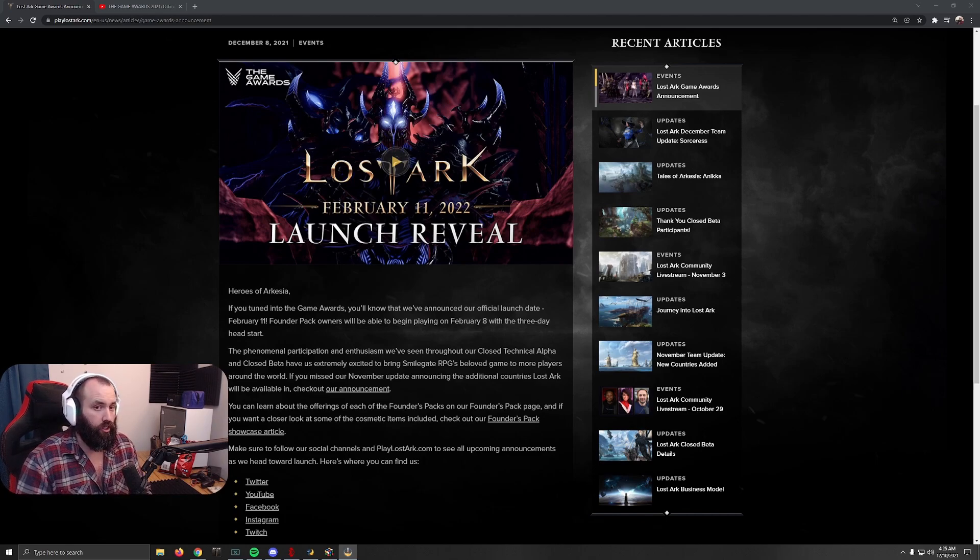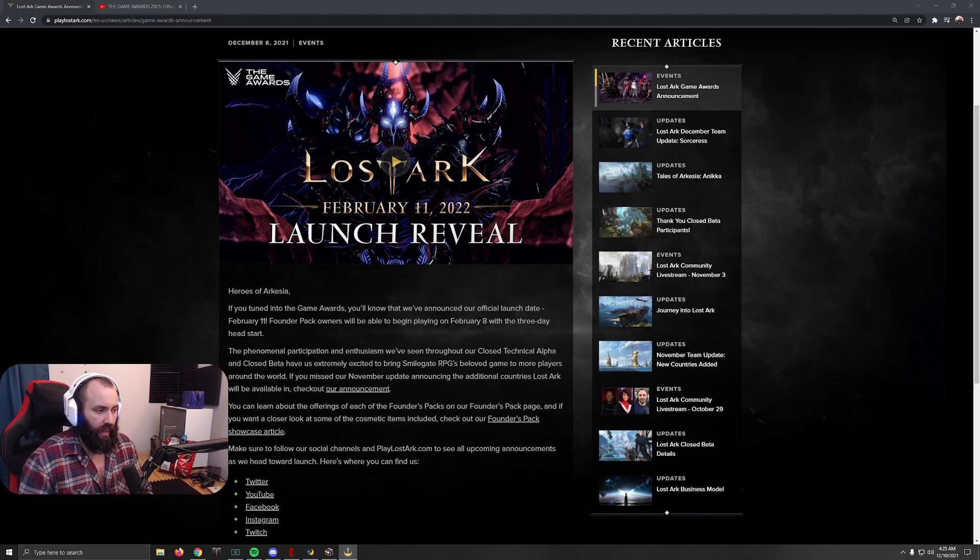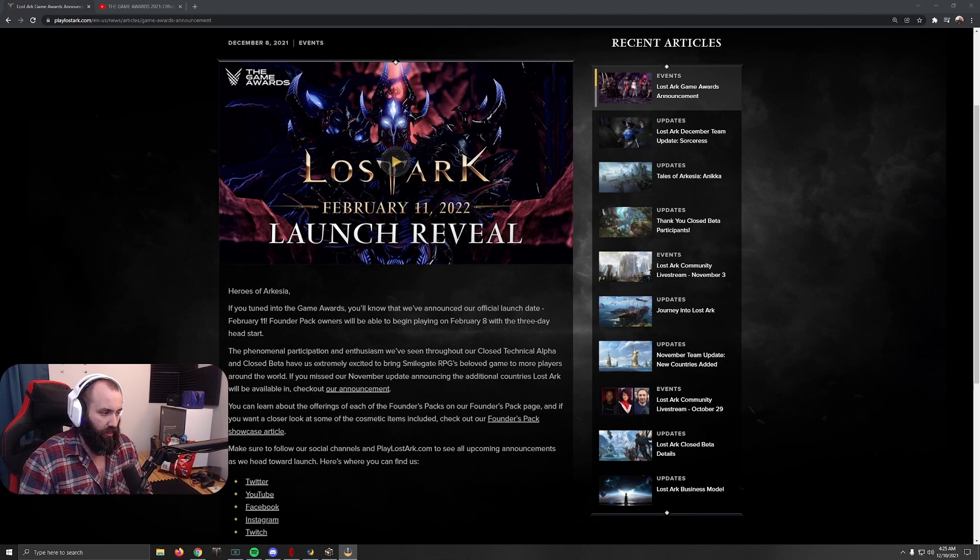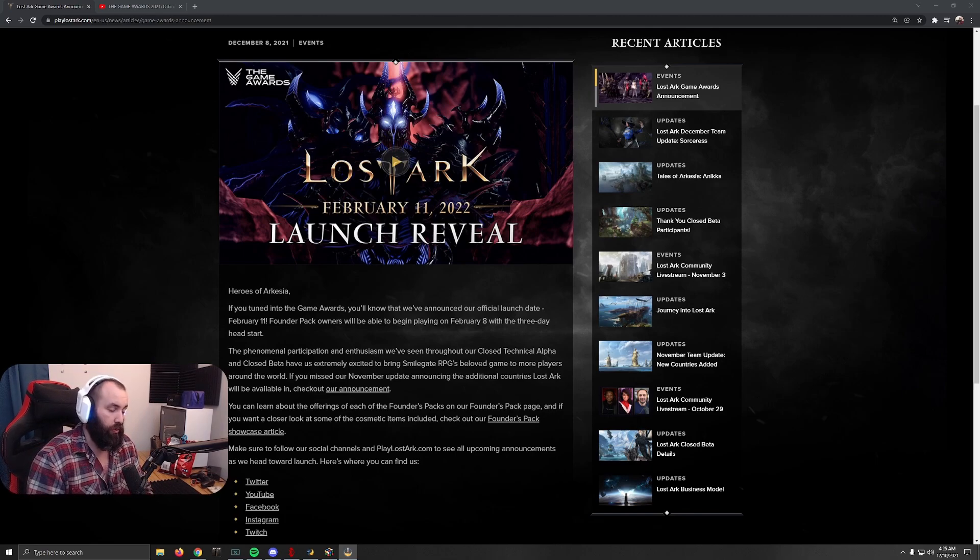So really happy that they got it in the early part of February so it's not right there in the mix with everything else. It's a good one to two weeks before all the other games that are planning to have their releases, so Lost Ark is getting in there first with it.